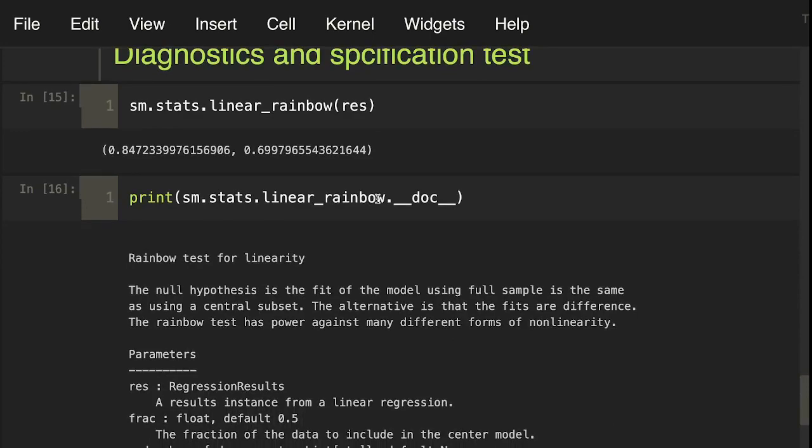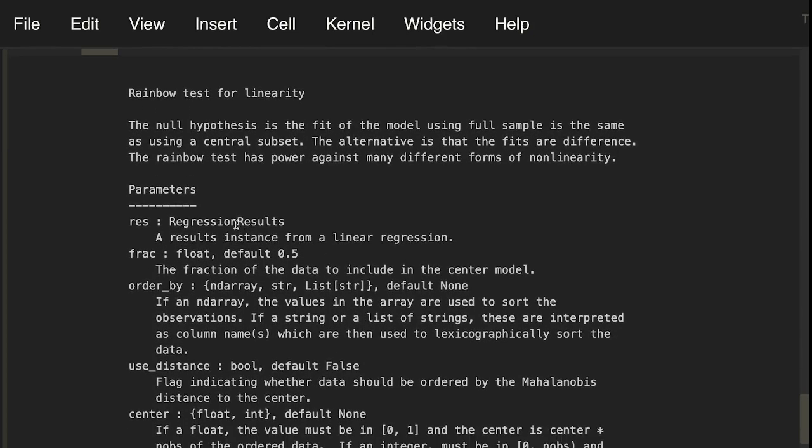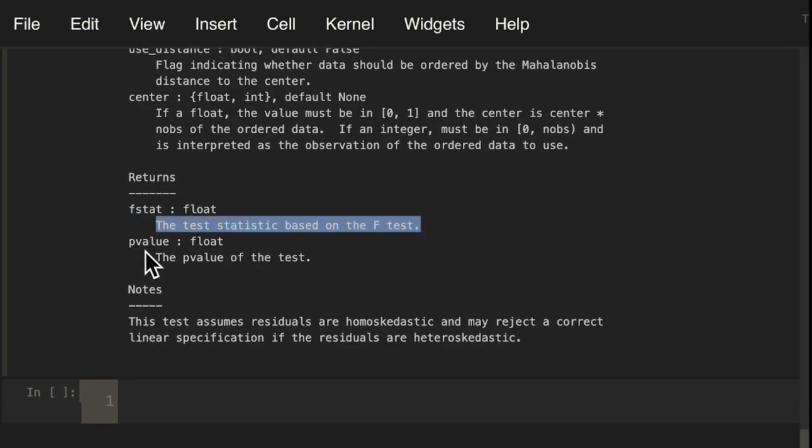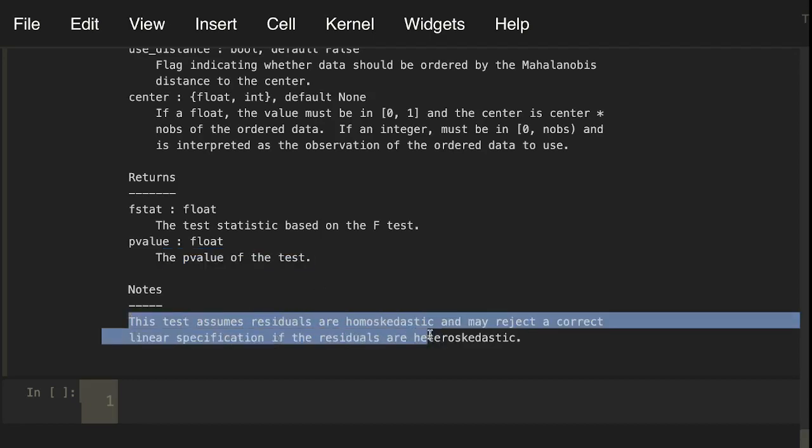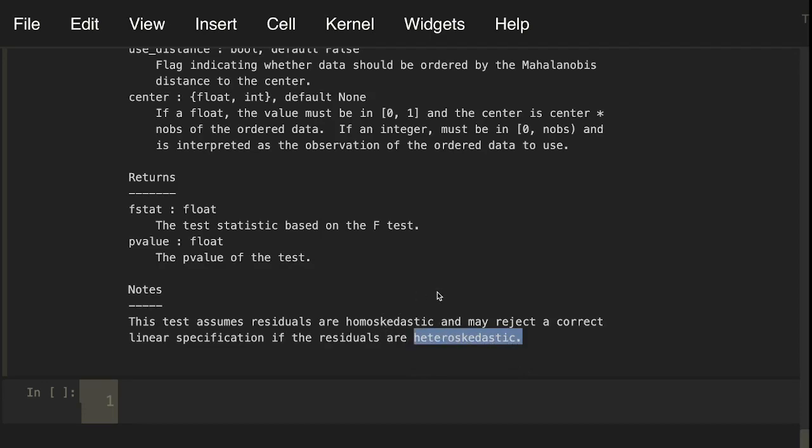If you guys are interested in learning about that, we can do something like print sm.stats.linear_rainbow.__doc__. You can see here, we can grab that info by using this doc method as well as grabbing into the stats with whatever statistic that you want to grab information. Parameters in here are the res. And the returns are F stat, a statistic based on the F test and some sort of float, which is the P value. It gives you a little bit of a note. This test assumes that residuals are homoscedastic and may reject a correct linear specification if the residuals are heteroscedastic. It's talking about all the assumptions that we would normally have with that model, which is great if you guys are ever writing a paper.